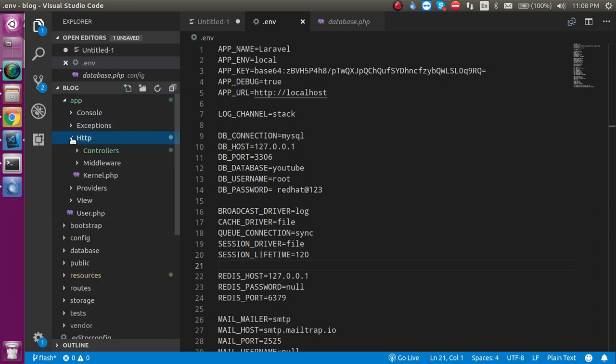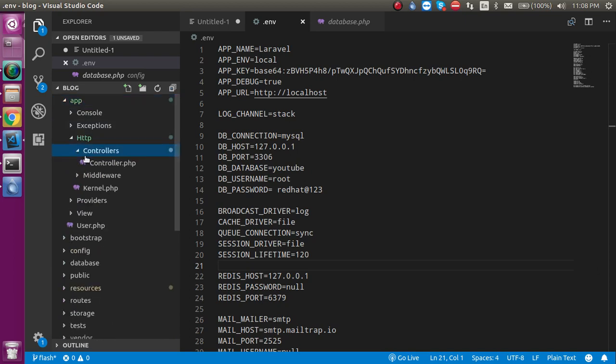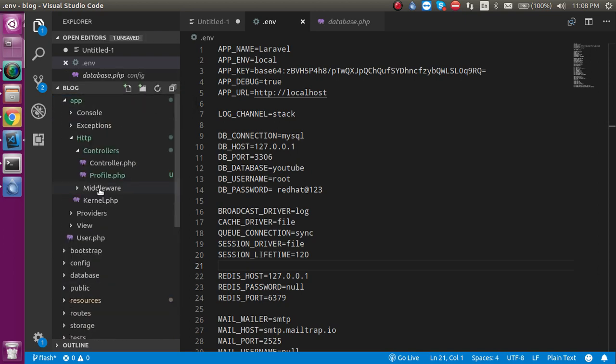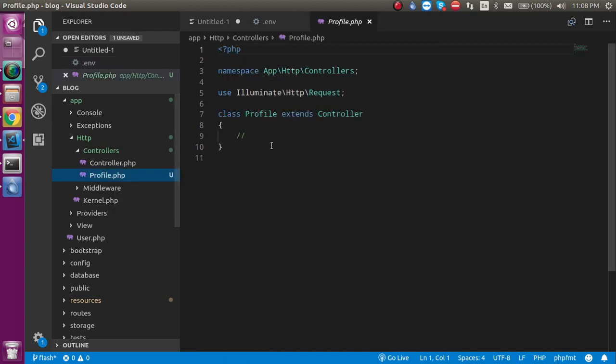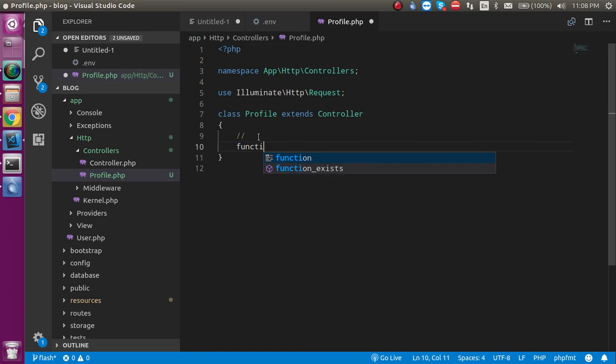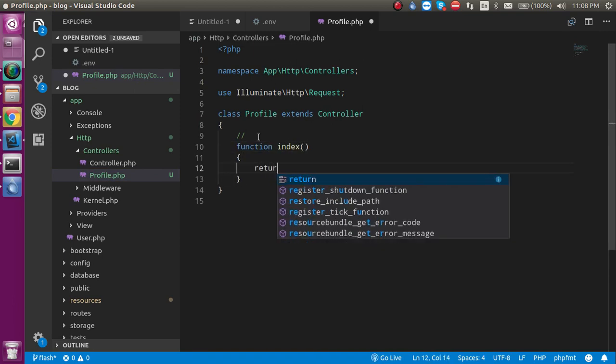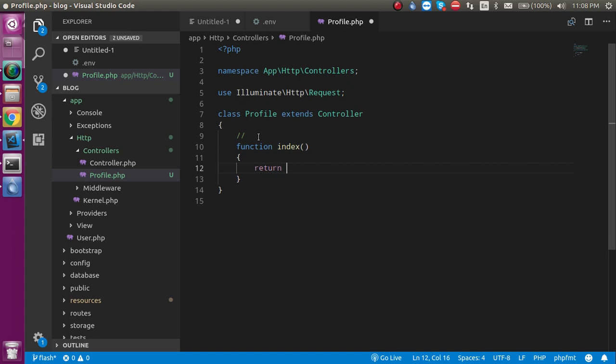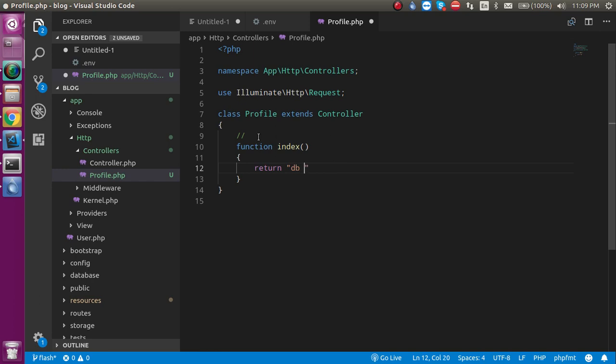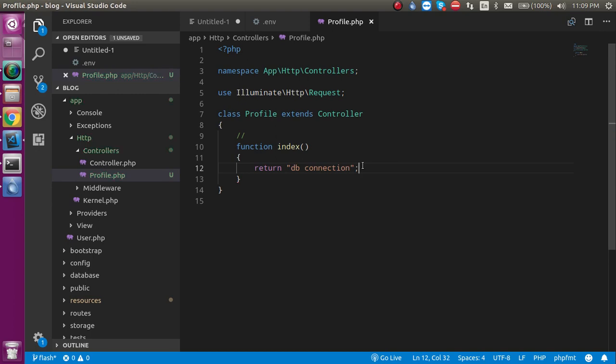Profile.php - so I'm just going to make a function here like this. Function name is 'index' for now and I am returning something for now. This is 'DB connection'. Alright, so now let's make a route for it.